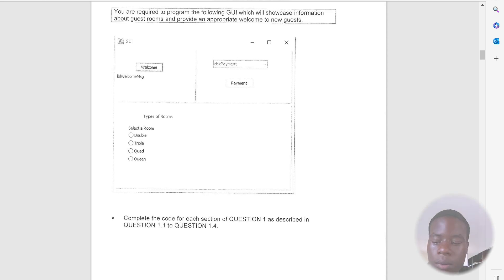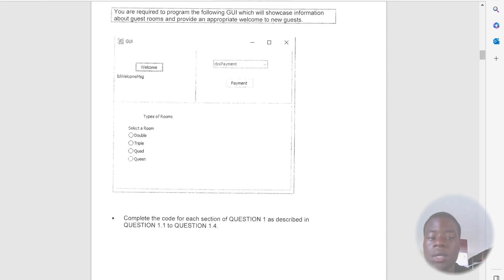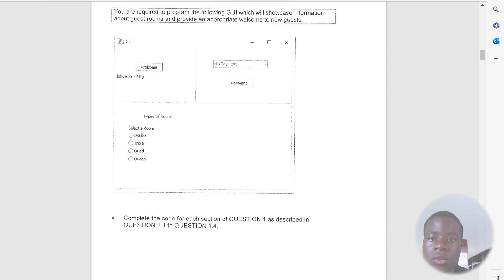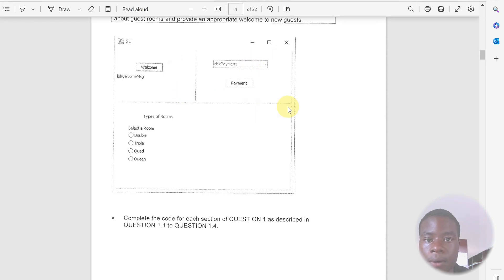Hi guys and welcome back to my channel. My name is Wesley. I'm a junior programmer and today we're going to be answering a great 10-question paper.